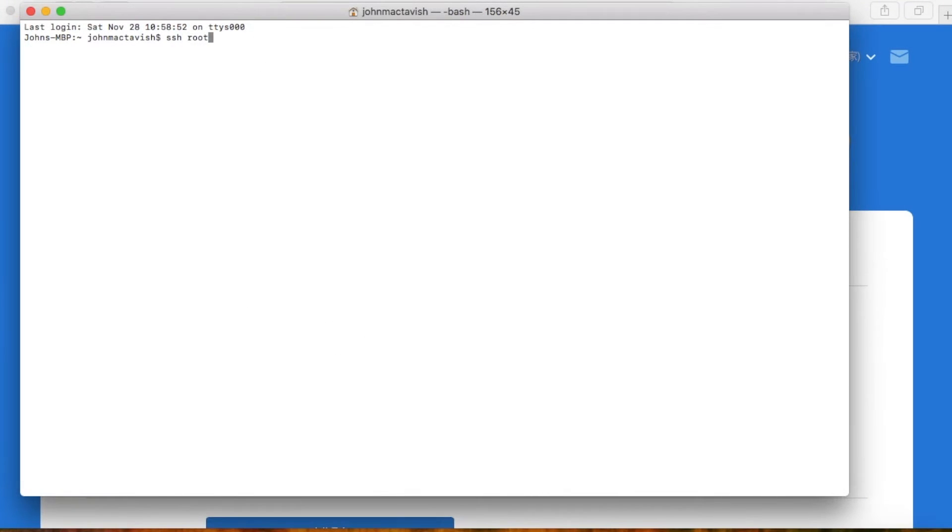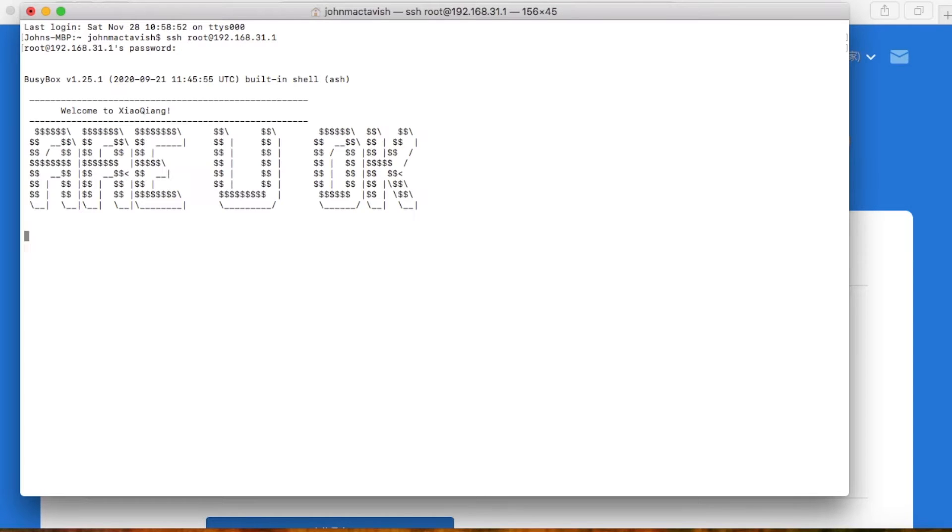To edit the scheduled tasks, we just open the command line, log in the device, then type in the command crontab -e.